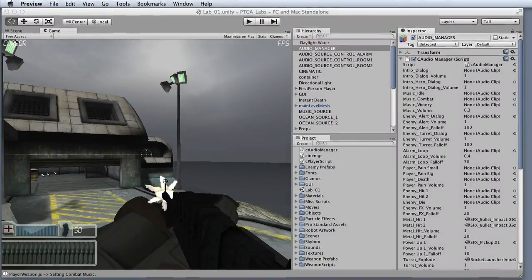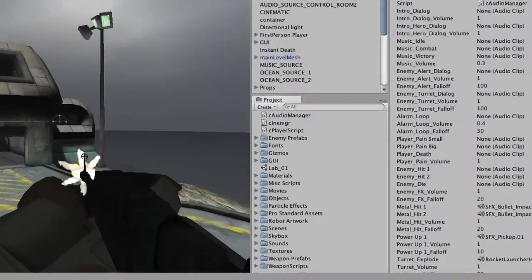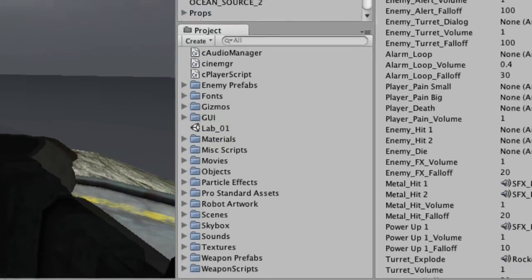Next we have the project view, and this is where you'll see all of your assets that you've imported into the game. This may include scenes, audio files, and a lot of other files. A scene file is like a game level, and this is the file that you'll actually modify when you implement your game audio assets.